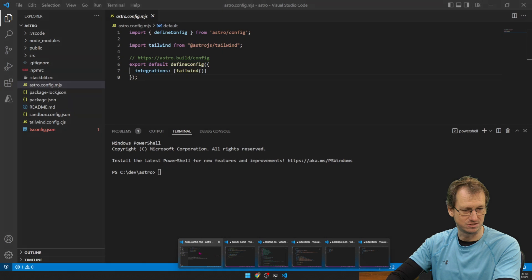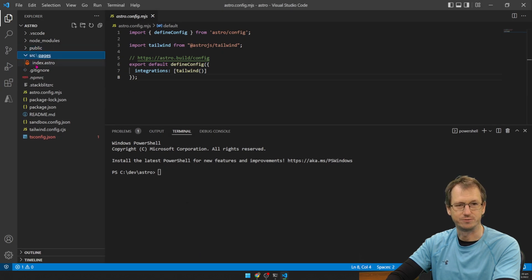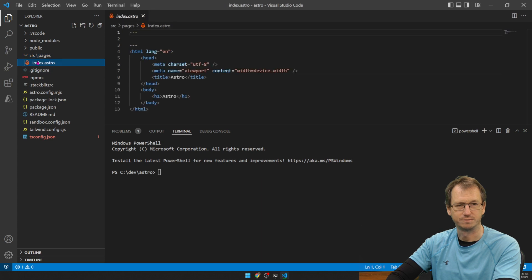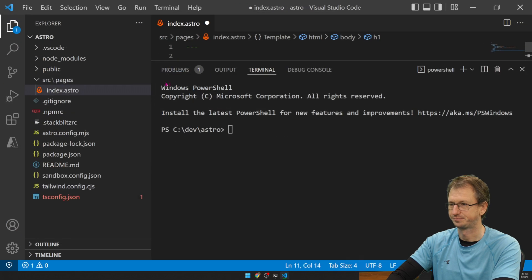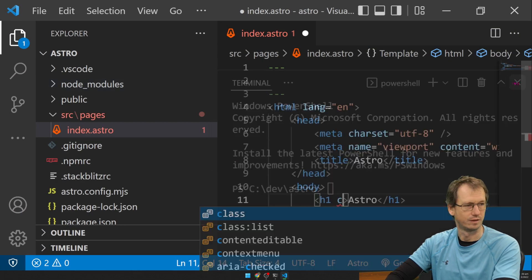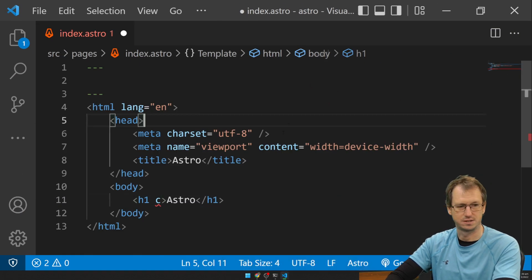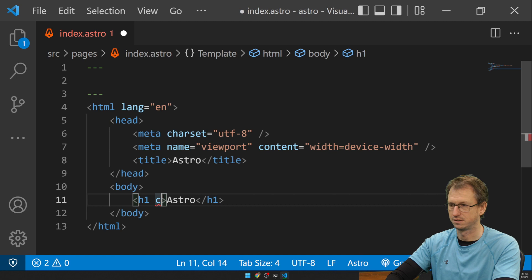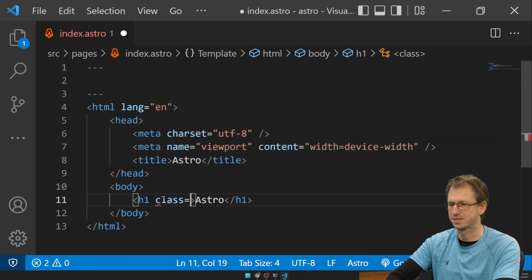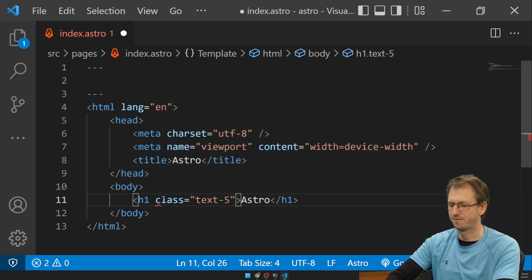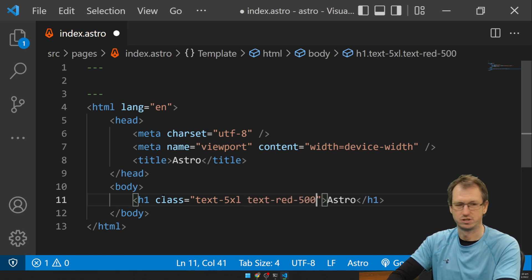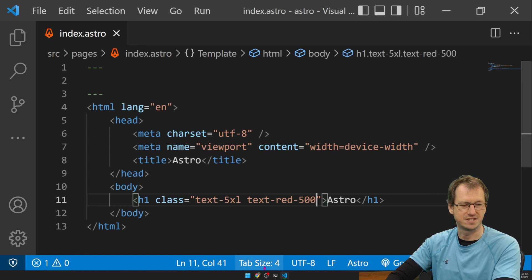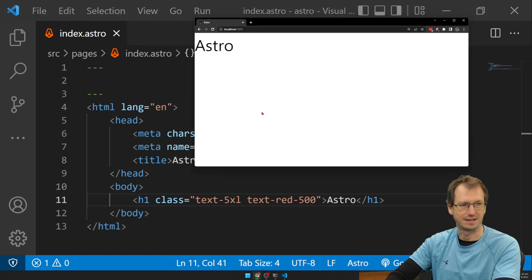Let's come back into Astro here. Go into our file, just to check that it's all working well. And we'll add a class. So let's do text-5xl, text-red-500. Right, so if I save that off, and then come back in here.